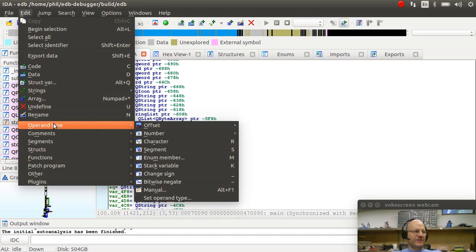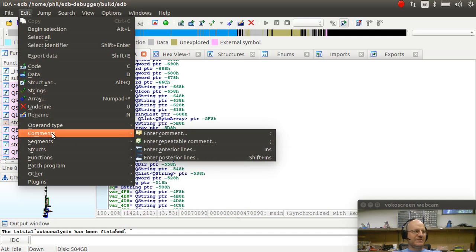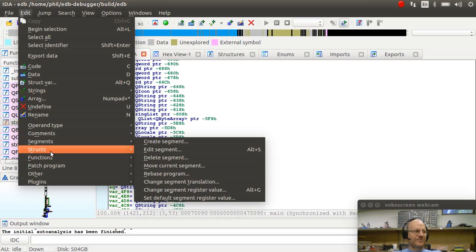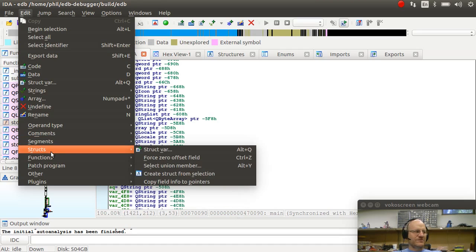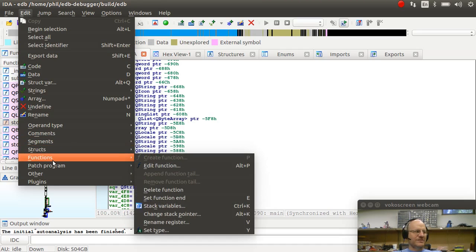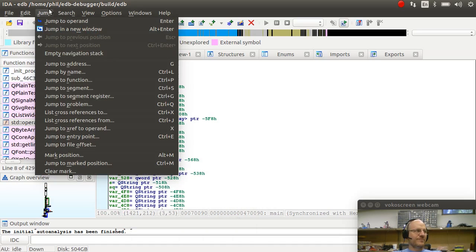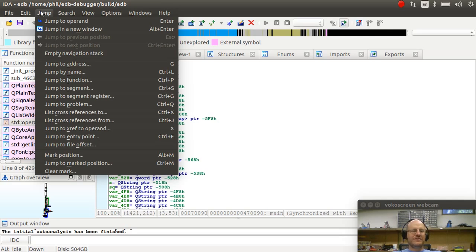I can look at different operand types. I can enter comments into the code. I can look at different segments. I can create my own structures, a lot of other things that are available. Jump, this is pretty much useful if I want to actually run this. I mean, it is a debugger after all.